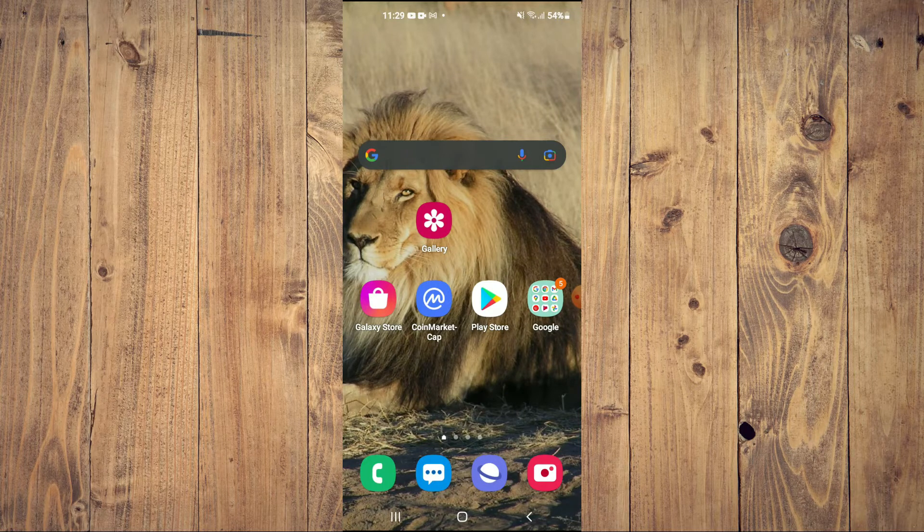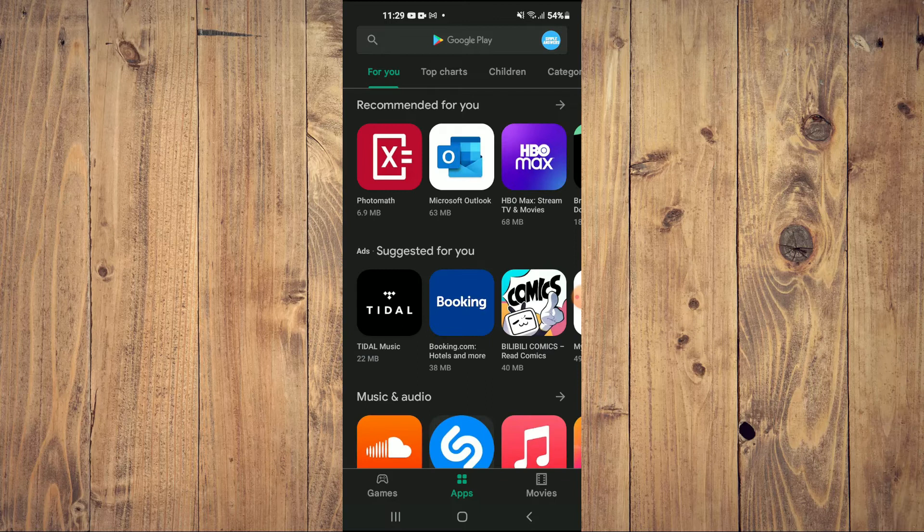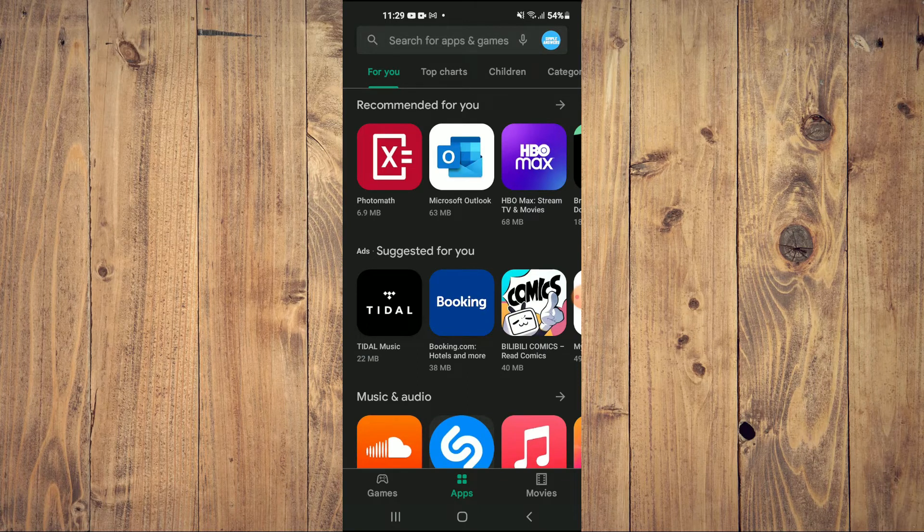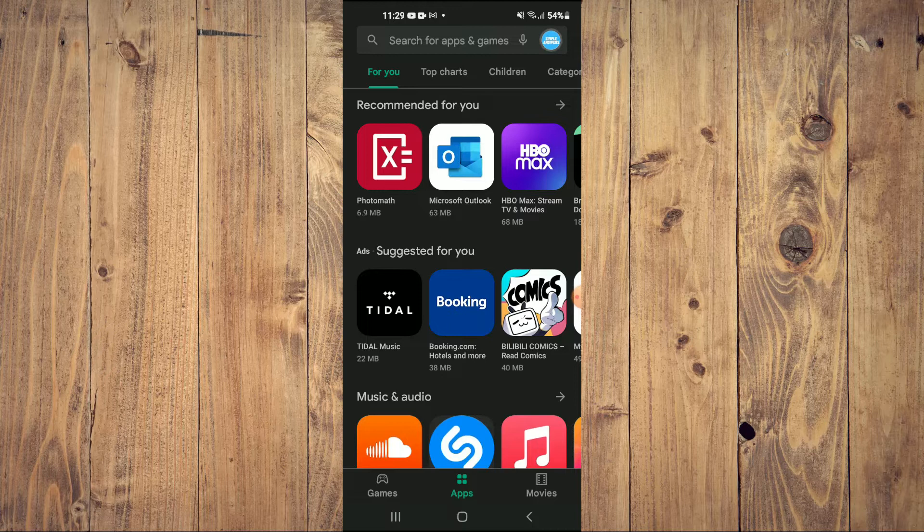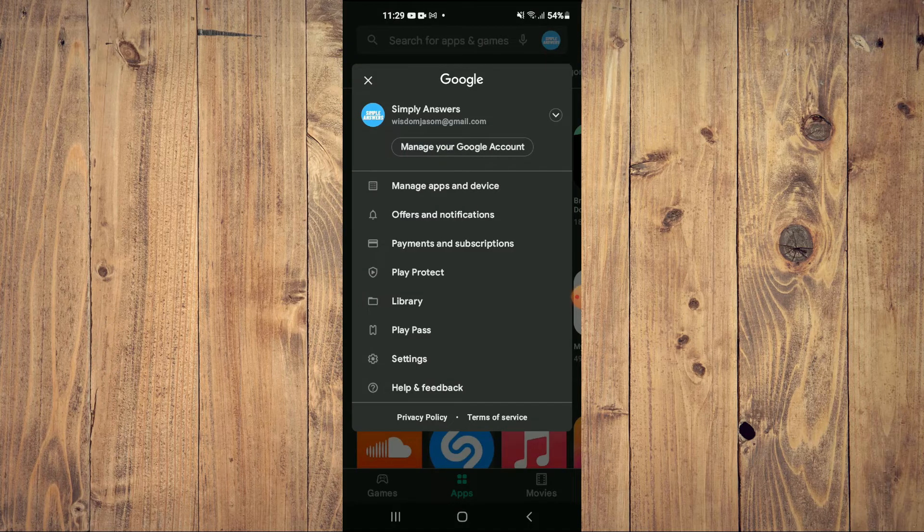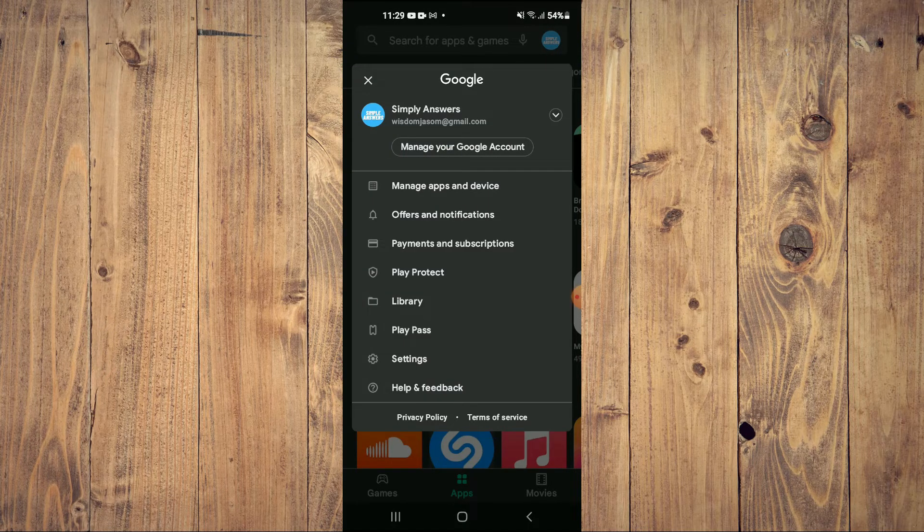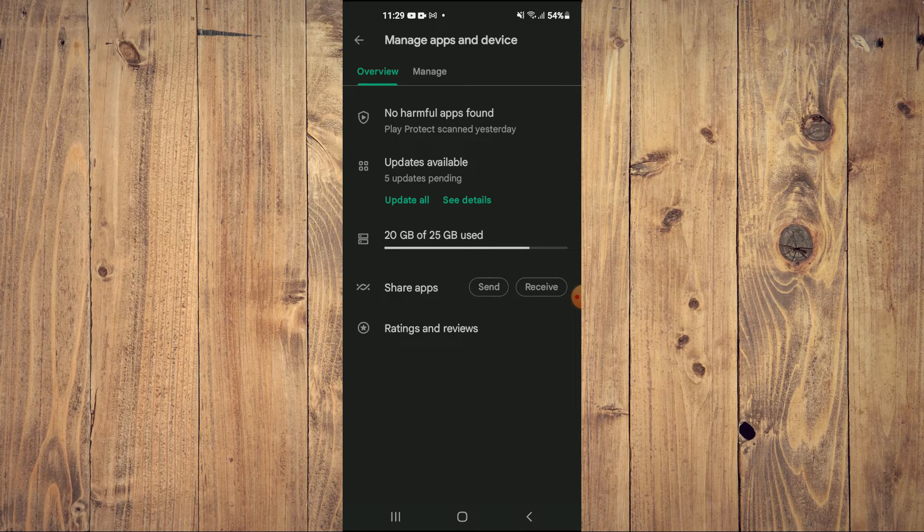First let's go into Play Store. Once in Play Store you're going to tap on your profile pic in the top right hand corner. Then you're going to select manage apps and device.